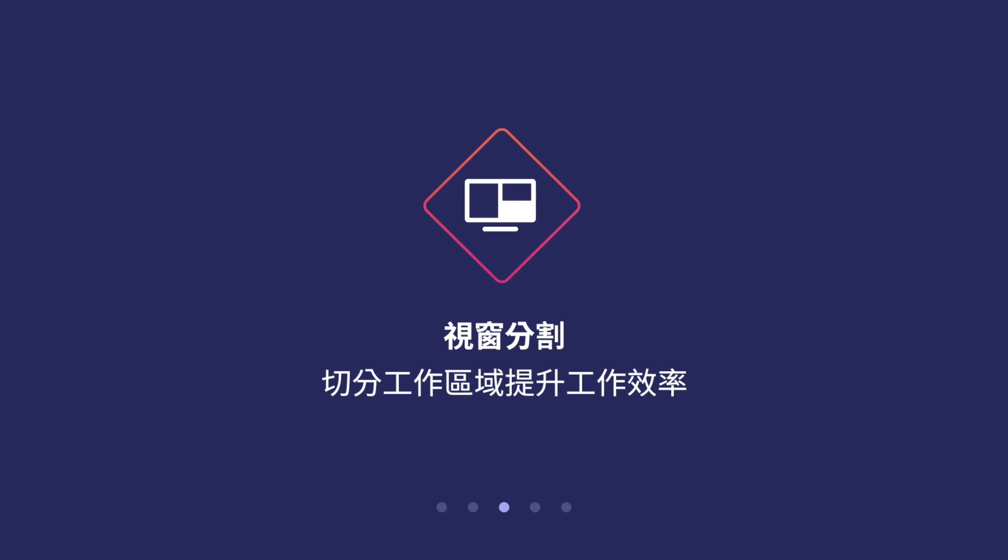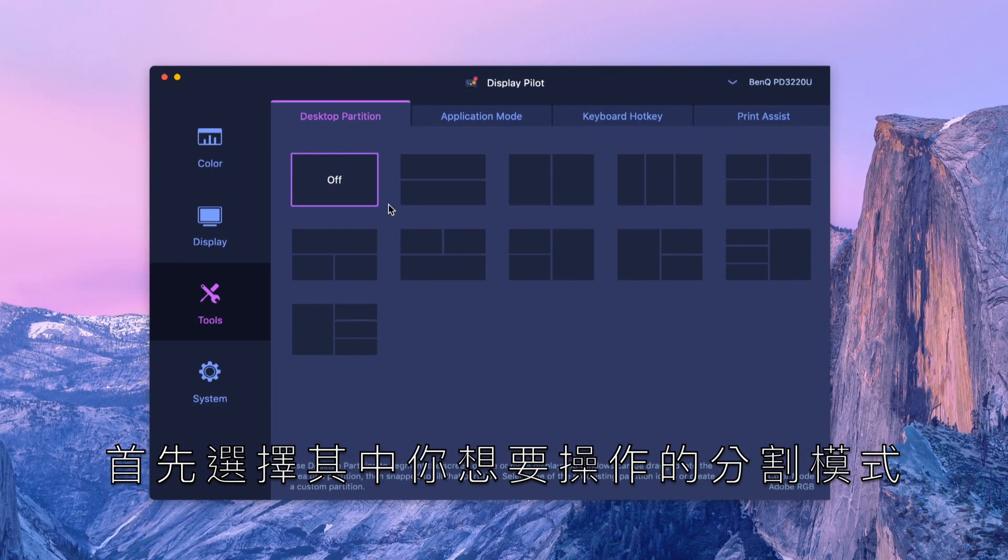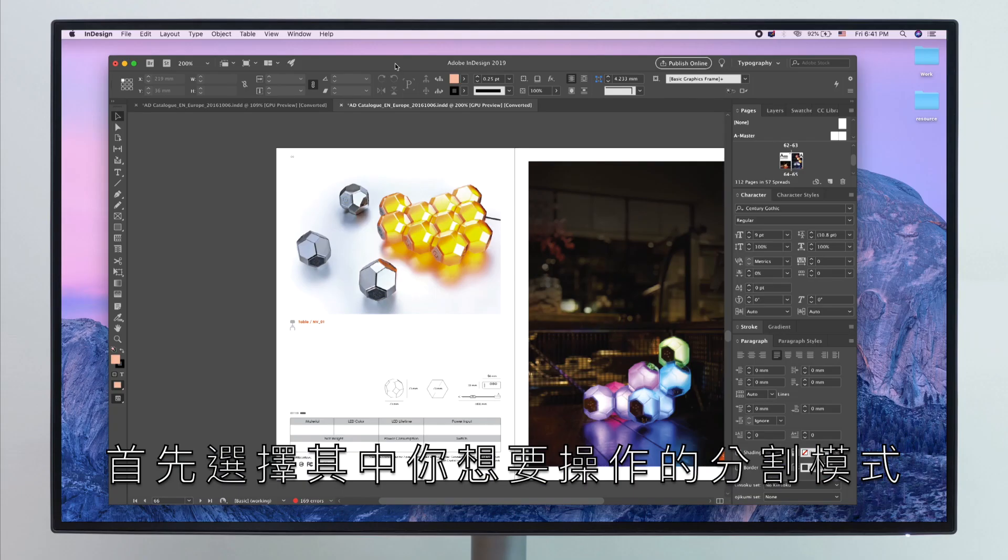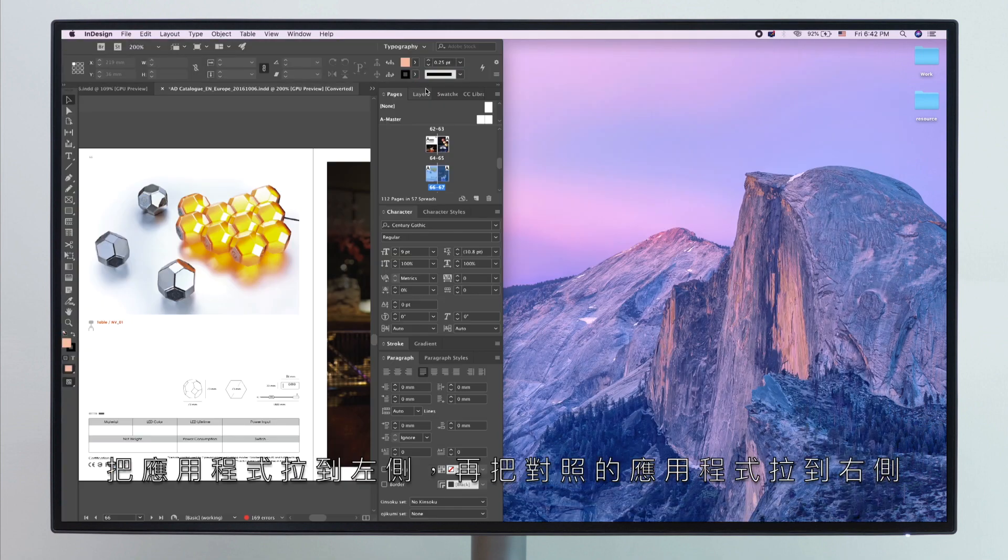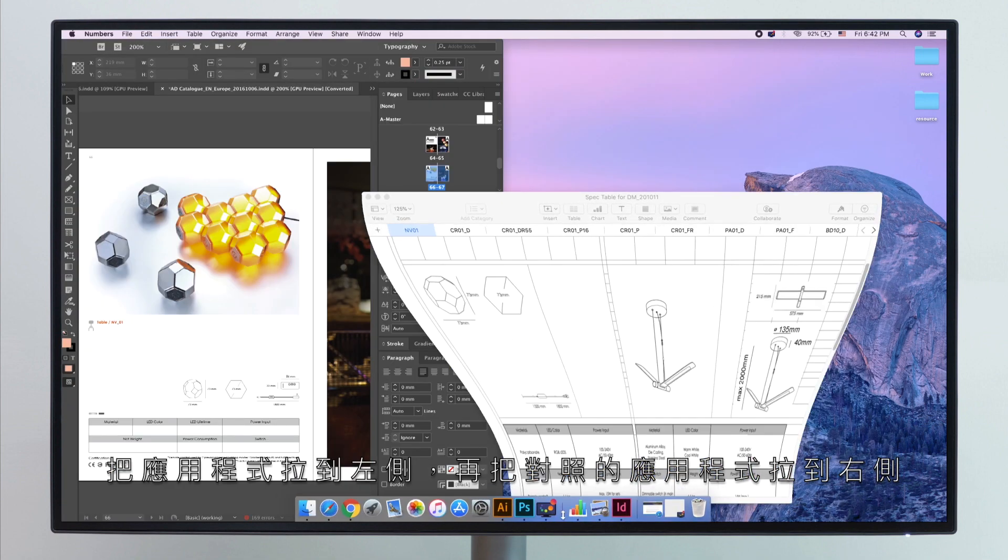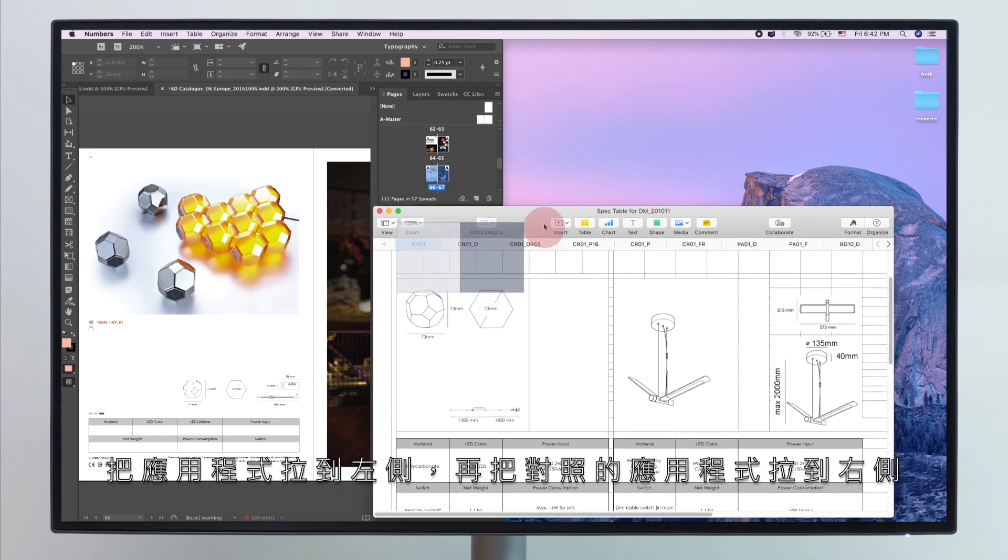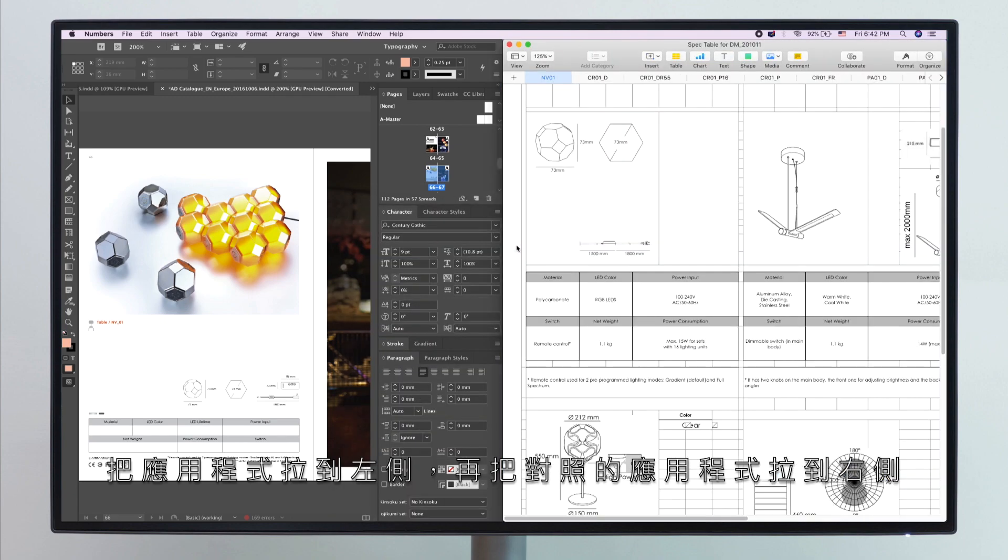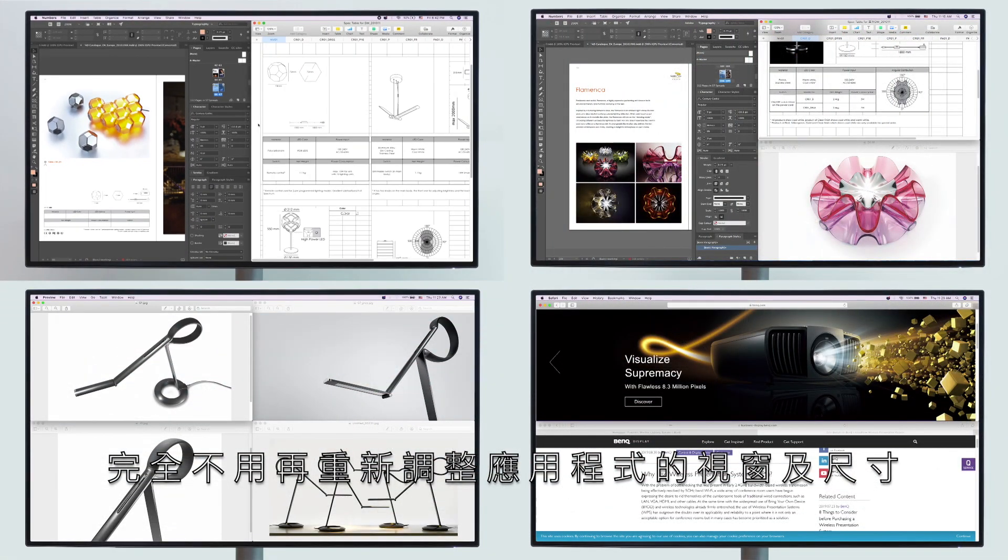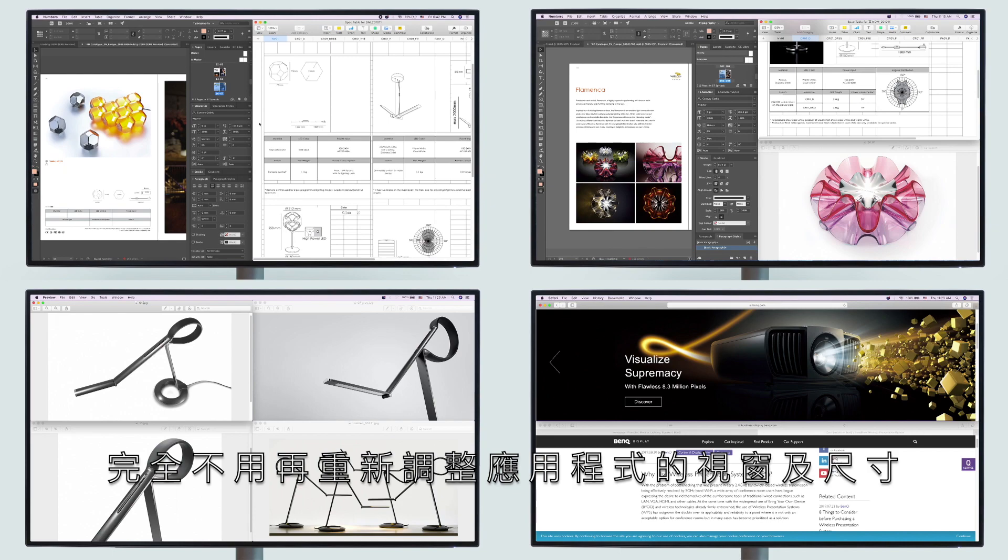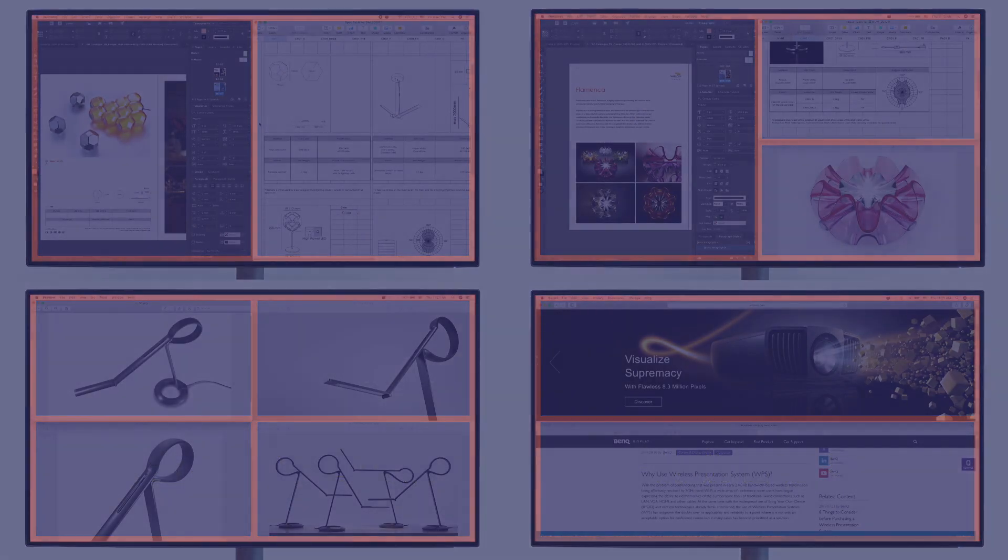Desktop Partition. Split your workspace easily without dragging and resizing. Select one of the default templates. Drag the application you're working on into place, then drag the other application into the other side. It's easy to use and no need to resize the applications. Select from the available templates or create your own preferred layout.